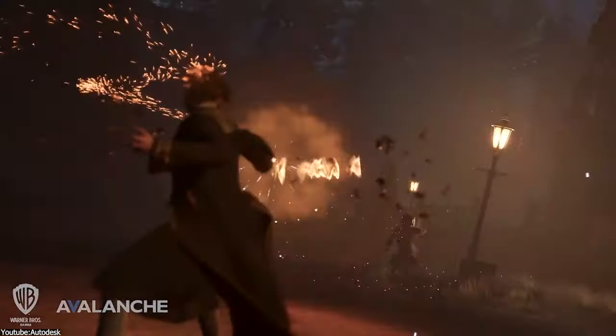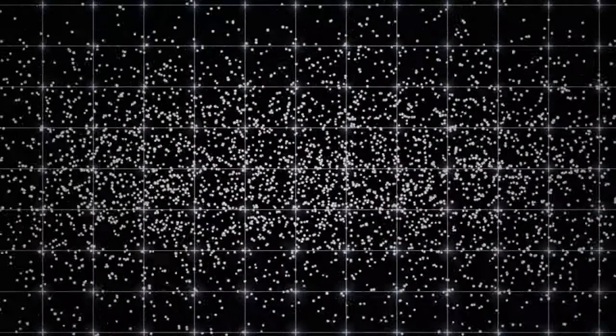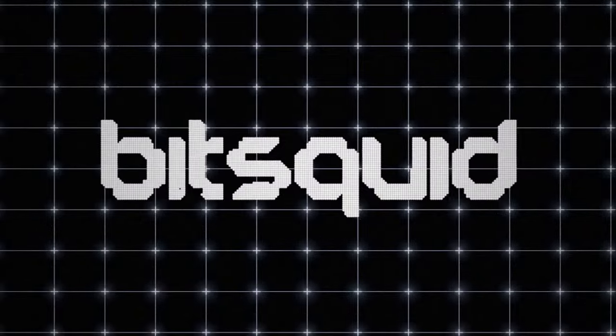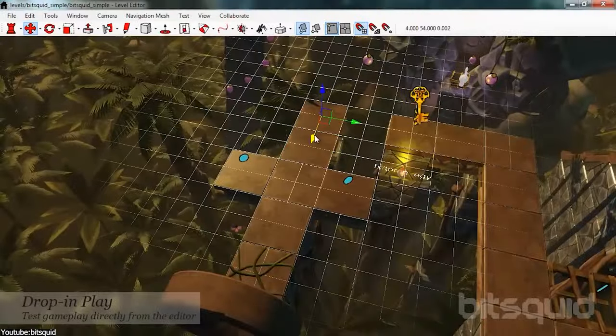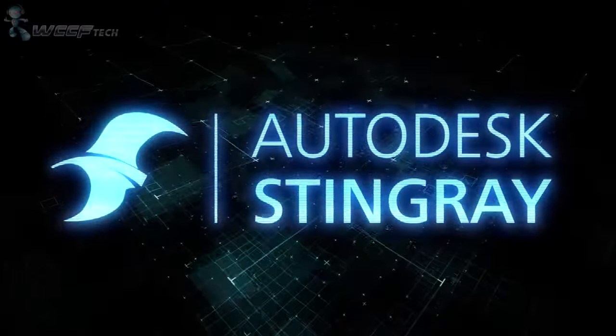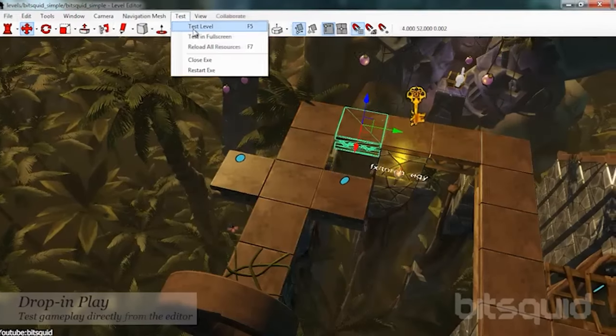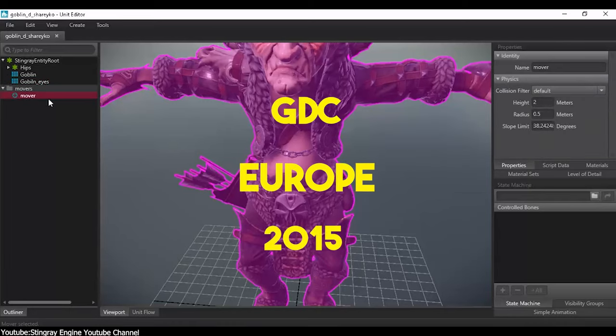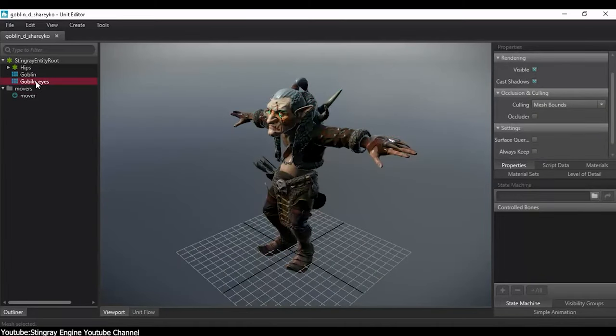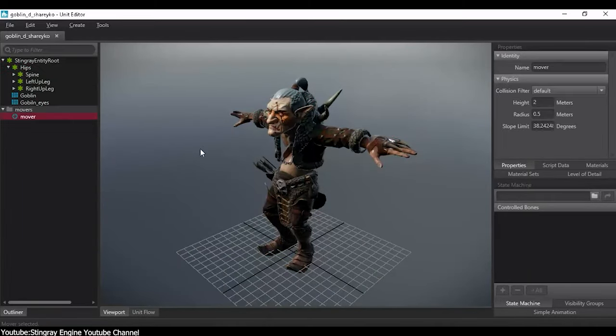But a long story short, in 2014, they acquired BitSquid, and made use of its core technology to develop a new game engine that goes by the name of Stingray. Stingray was first launched at GDC Europe in 2015, and was built on the powerful, data-driven architecture of BitSquid.